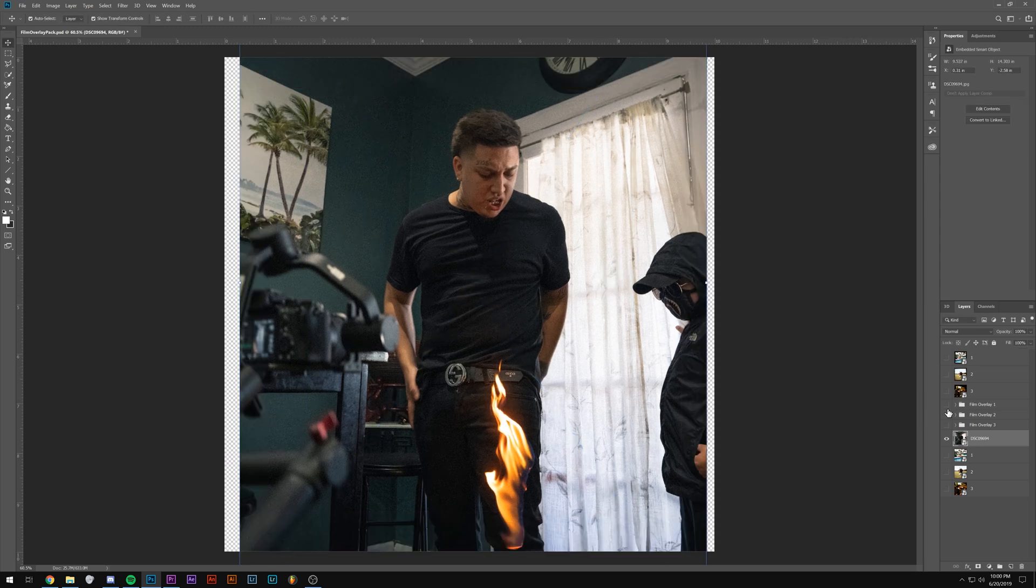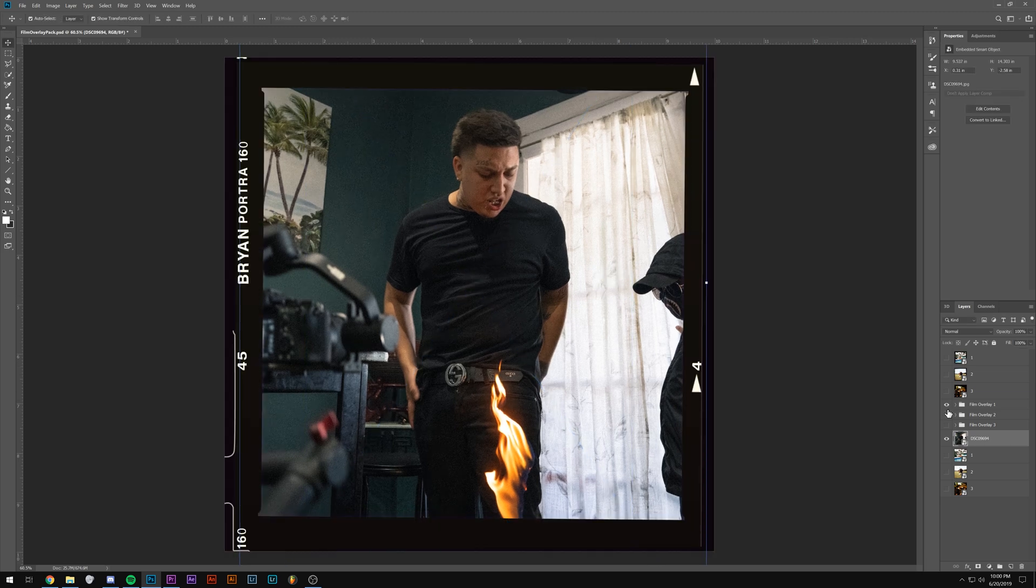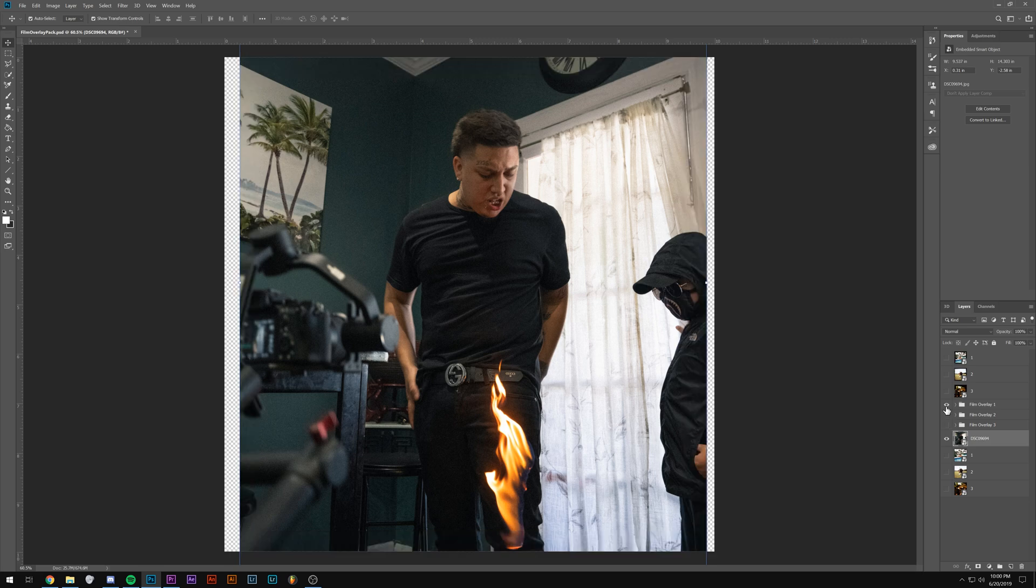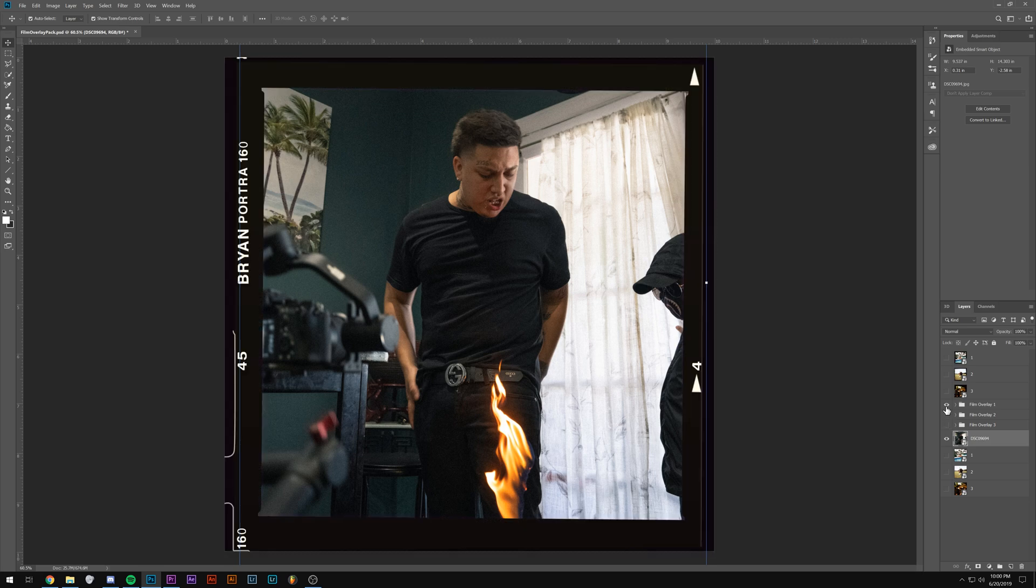And then I'm going to show you what it looks like with all three of these. So as you can see, it's super simple.